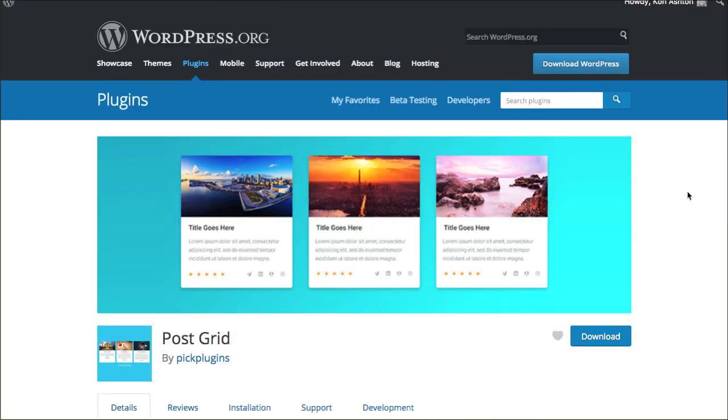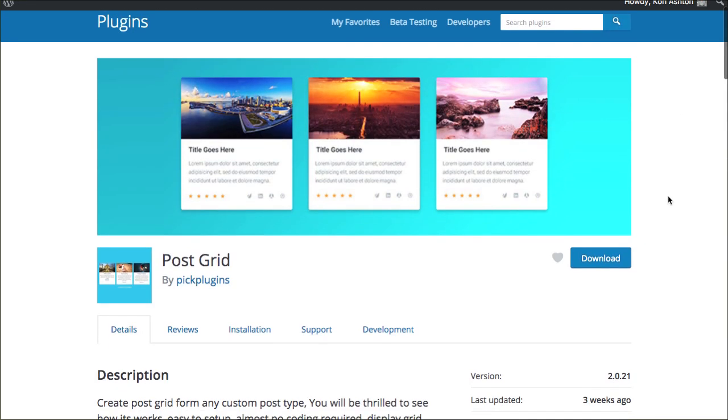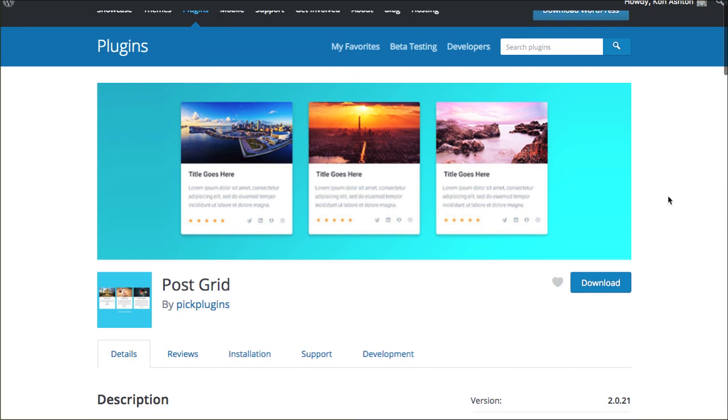Well Bernadetta told me about PostGrid. So super cool plugin, highly recommended, and I'm going to show you how to install it and how to go ahead and get it set up.